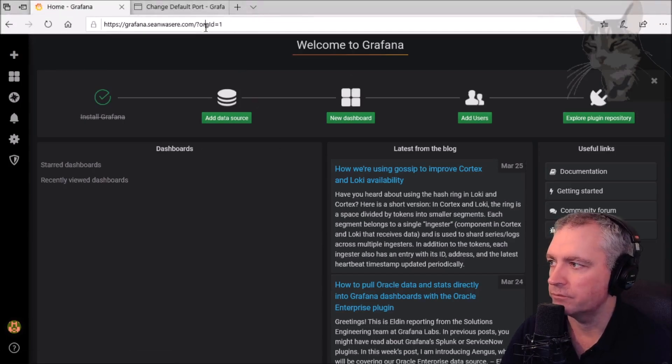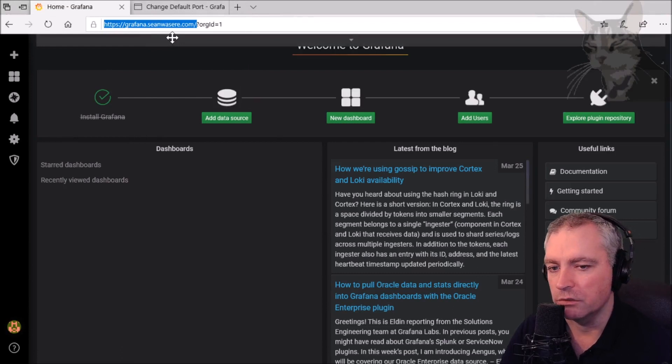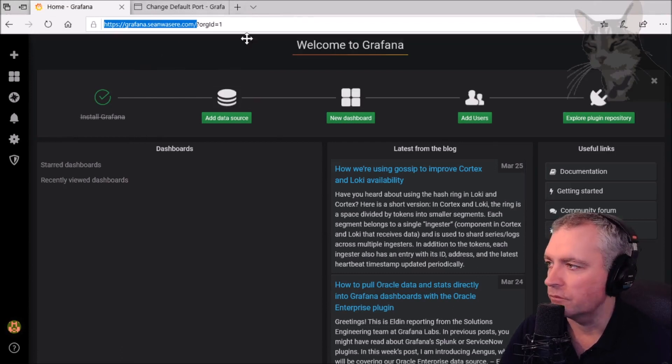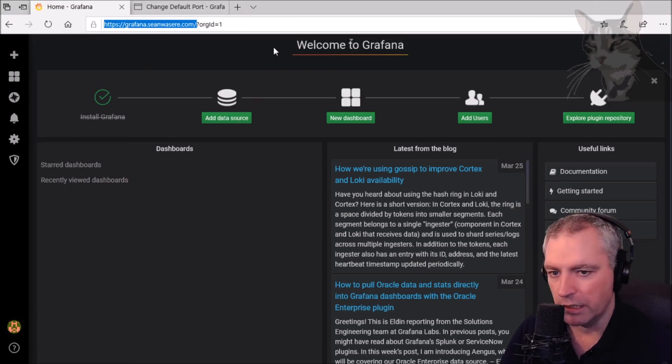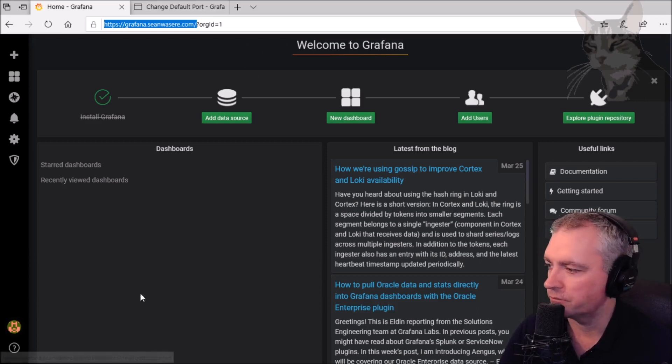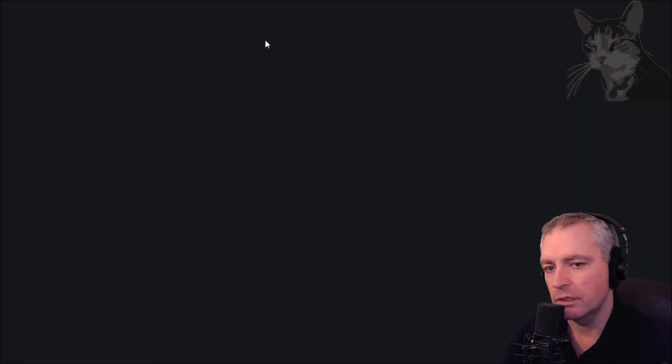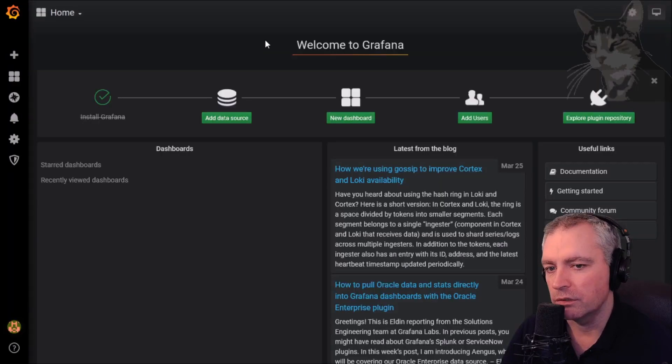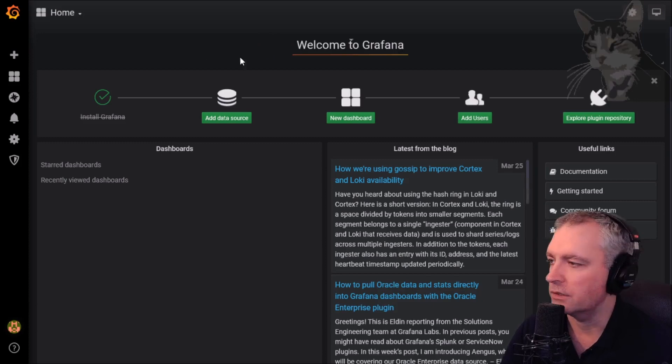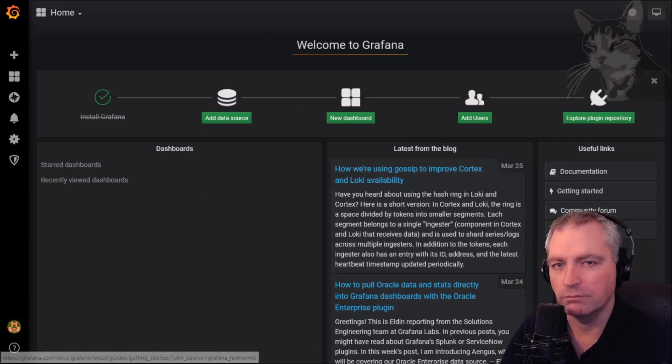So that there is a much nicer URL to pass around rather than the HTTP with the port and the IP address. Just to show you again, it goes straight there. Excellent. Let's continue.